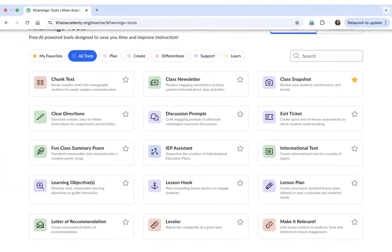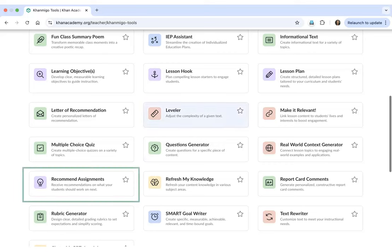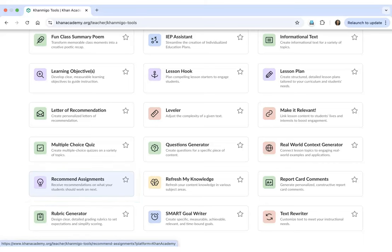There are also a couple of other tools which I will be marking. For example, Recommended Assignments. This is a really helpful tool for me as well as for you all. I would definitely recommend that you mark Recommended Assignments as a favorite tool.